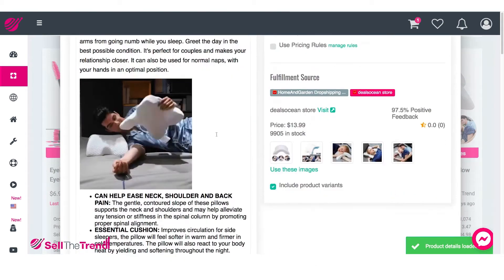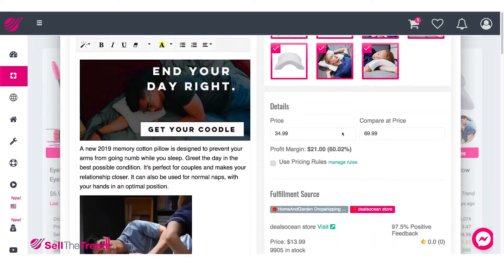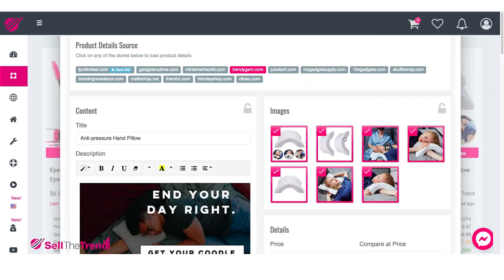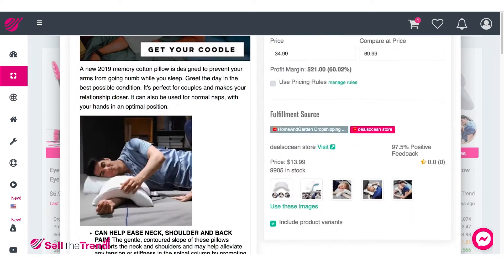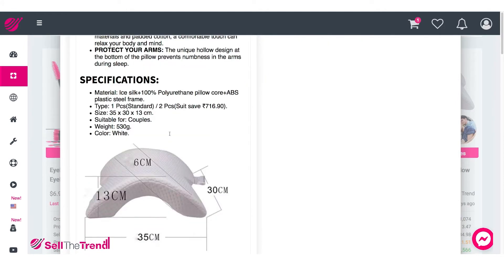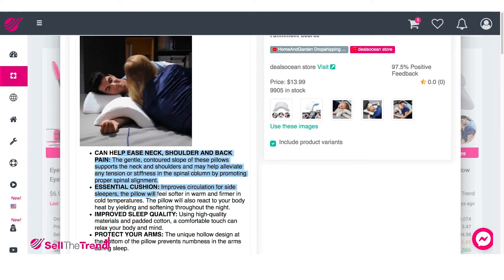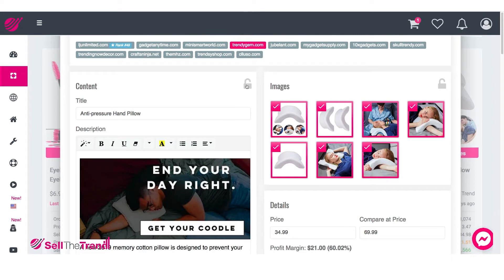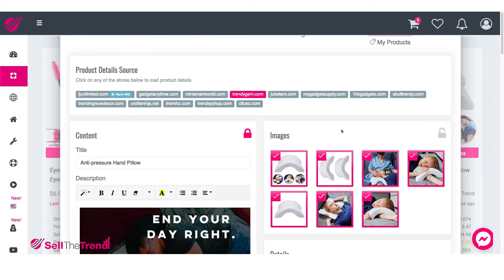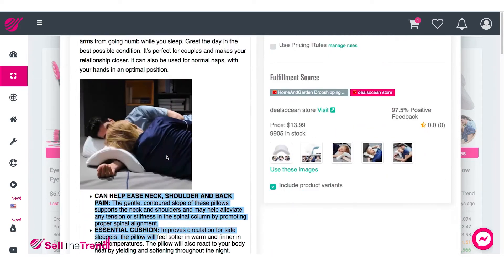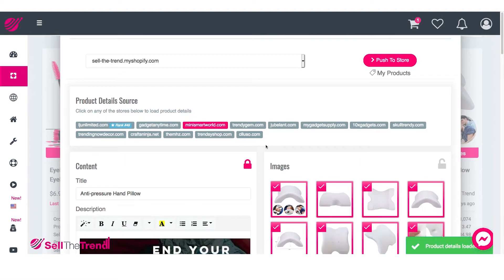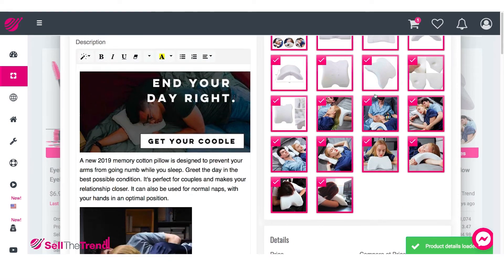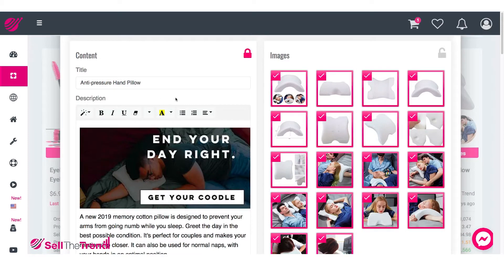Let's keep clicking here and see the different descriptions and images people are using. I already know what I want — I want to use this product description here, or at least a version of it. I like all the description, the specifications, the little write-up, and these moving images. So I'm going to lock this content right here. This is going to allow me to keep looking for new pictures without this content changing.